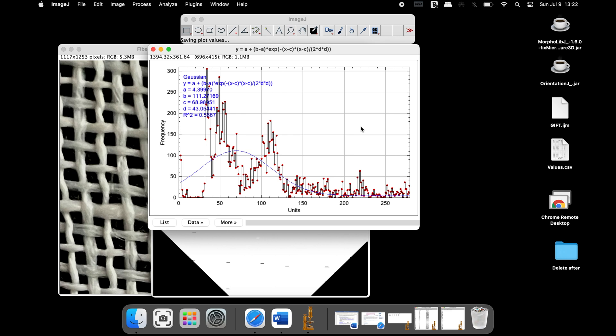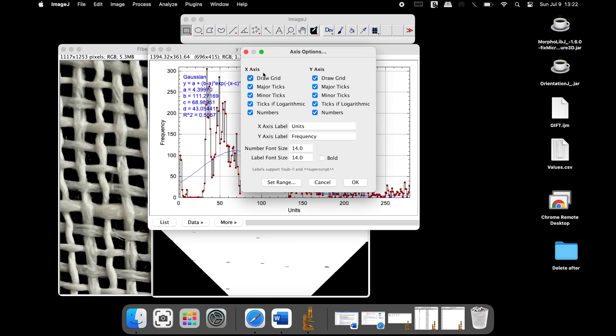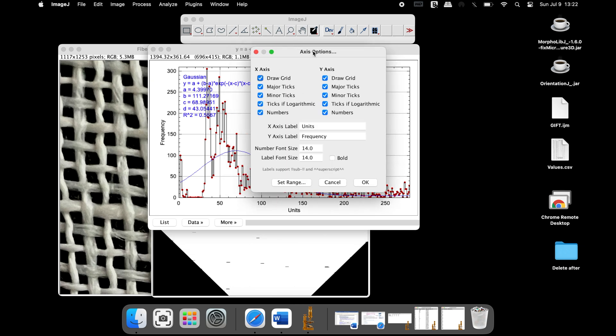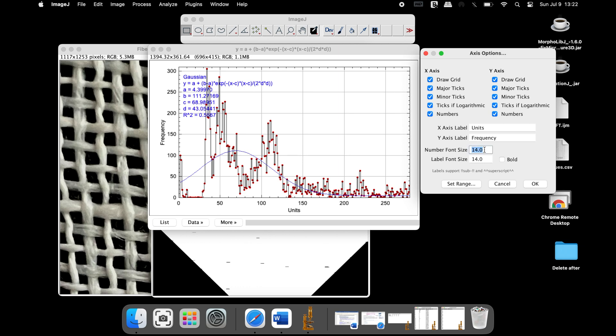To modify the graph labels, click on More and Axis option. Change the parameters that you would like to incorporate, such as the axis labels, font size, style of the font, and excluding major and minor ticks on both the x and y axis.